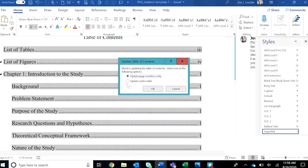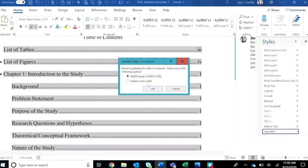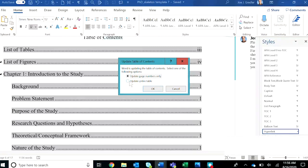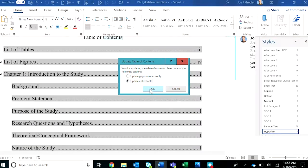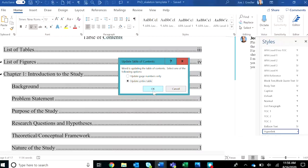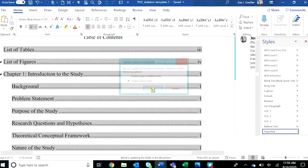you'll be prompted to either update page numbers or update the entire table. Most often, you'll need to select that second item because you'll be wanting to include additional headings that have been added to your manuscript. And then simply click OK.